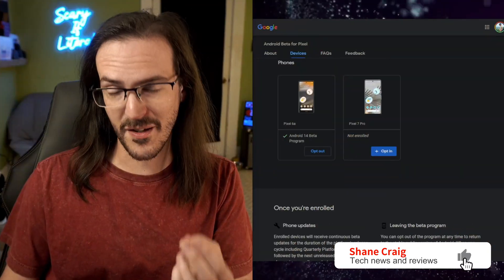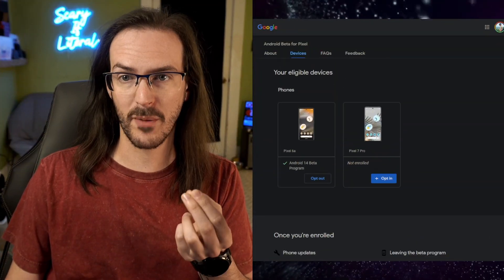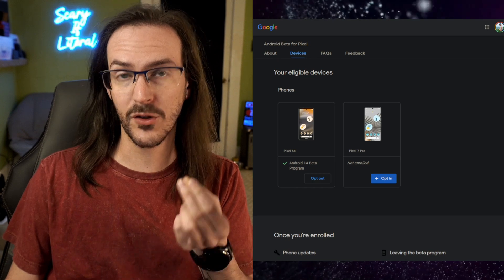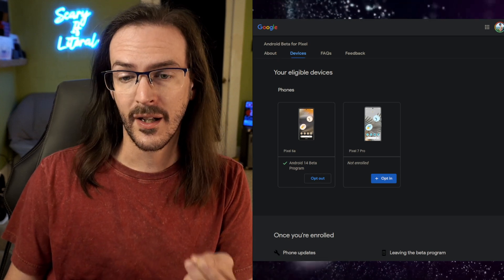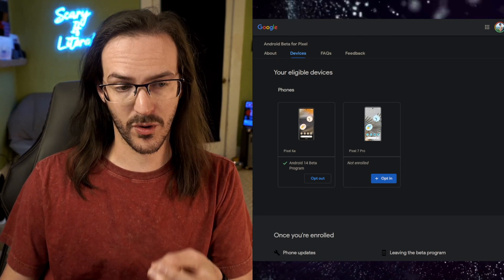For many of us, Android 13 has not yet arrived. However, Android 14 is already available to some Pixel devices. You're able to opt in today and download the first beta for Android 14. And in this video, we're going to go over some of the biggest changes in this version of Android.